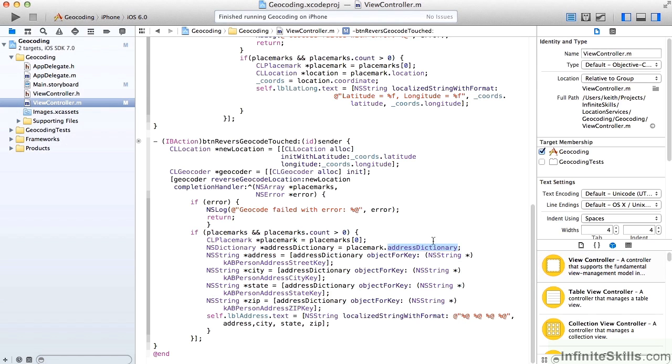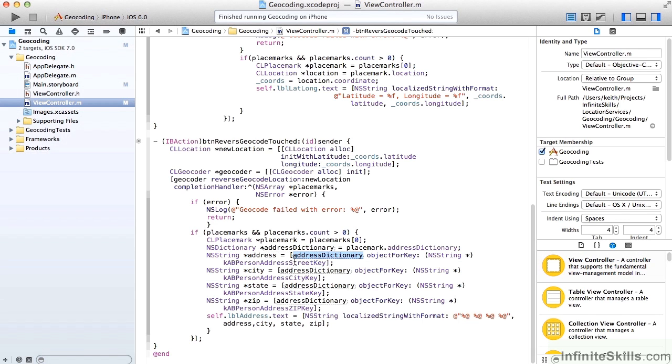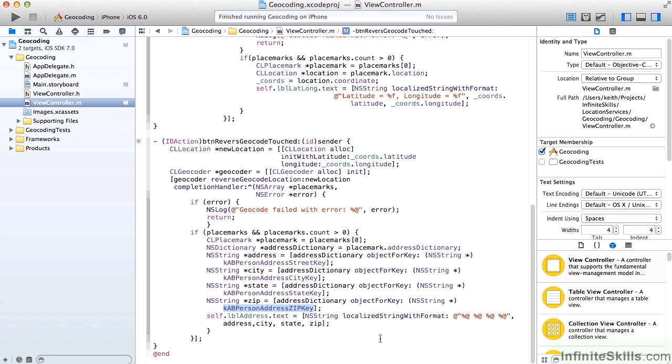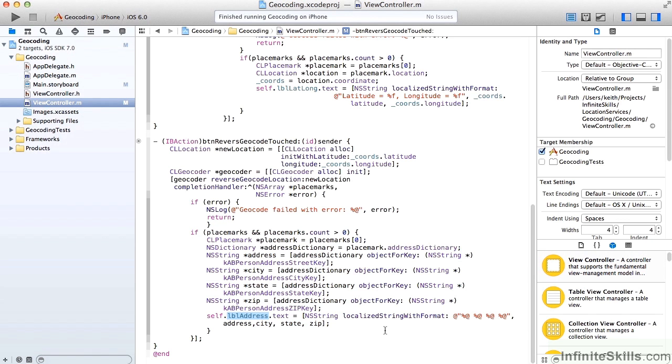And we'll grab its address dictionary. And this is indeed an NSDictionary object. So then we want to break that up and find the different parts of the address. So we'll look in the address dictionary for the street address and we'll put that into an address string. And we'll look for the city address, create our city string. Likewise for state and zip. Finally, we'll take all of those, format them up, and set our address label text. So that's how we're going to reverse it.